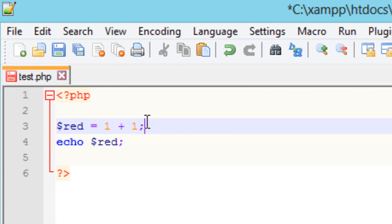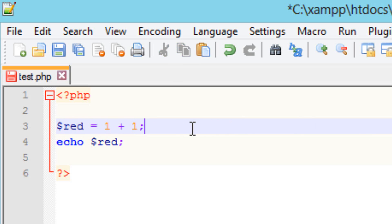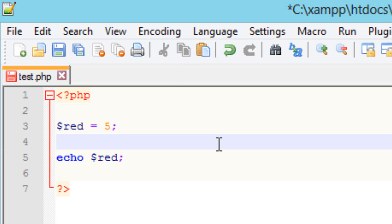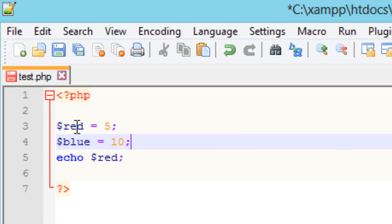Now we can also do this by using two variables. I'm going to delete the previous code and make the first variable equal to five, ended with a semicolon. I'll make the second variable called 'blue' and make it equal to the value 10, ended with a semicolon. So we have two variables: the first variable 'red' has a value of five, and the second variable 'blue' has a value of 10.